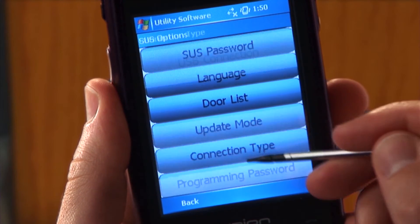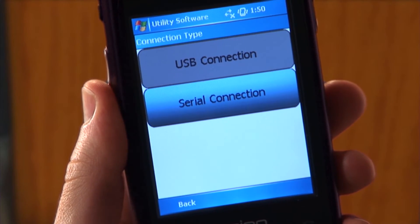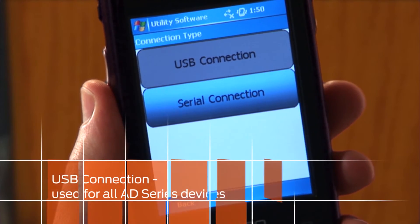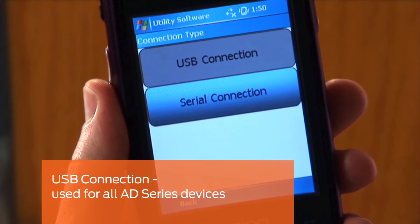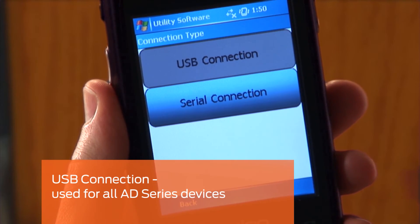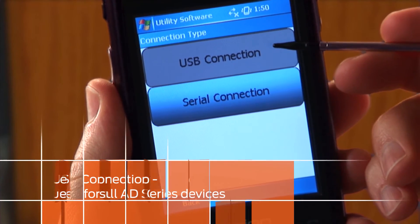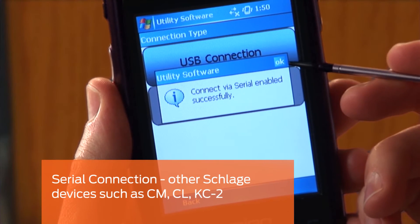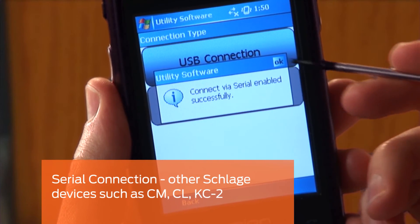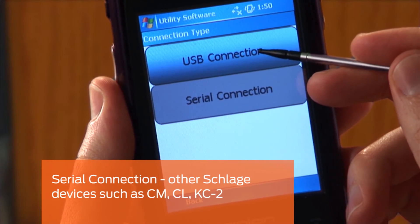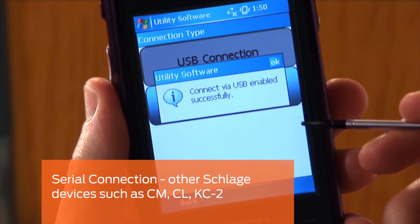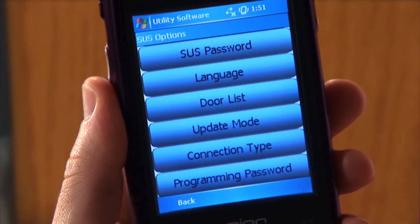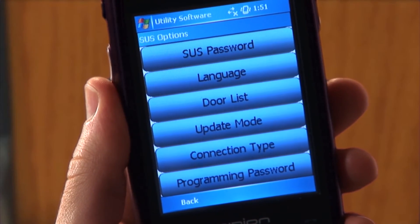Tap CONNECTION TYPE. In the CONNECTION TYPE, you have two options. In USB CONNECTION, this option is selected for all AD series devices. In SERIO CONNECTION, this type of connection is used for other Schlage electronic devices such as CM, CL, and KC2. Tap BACK to return to the SUS options screen.